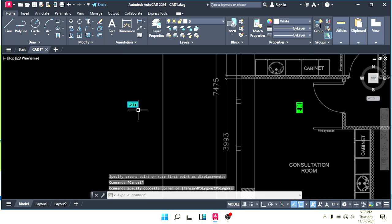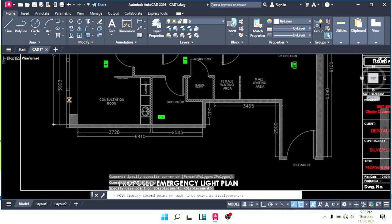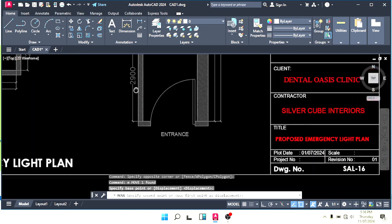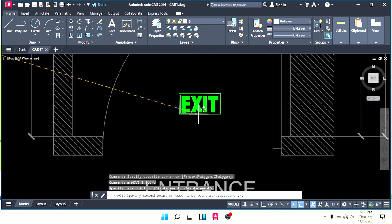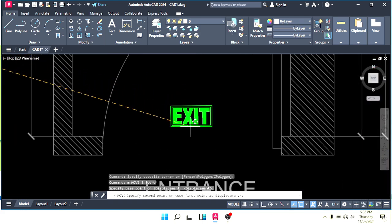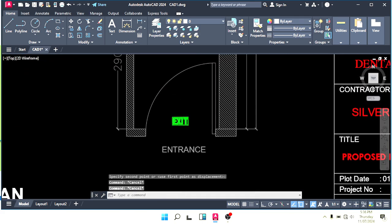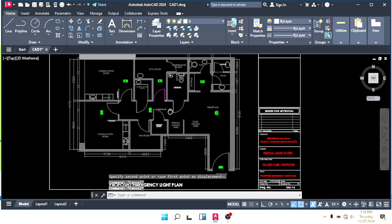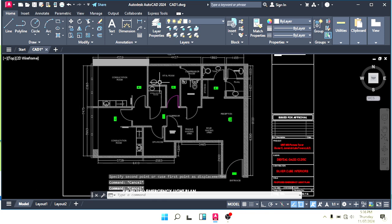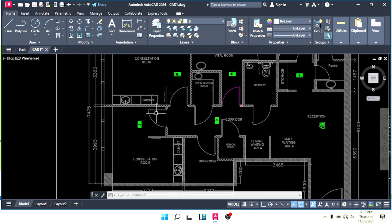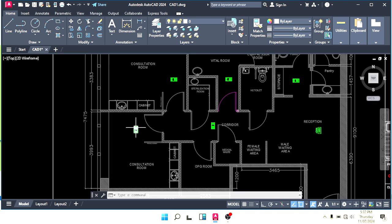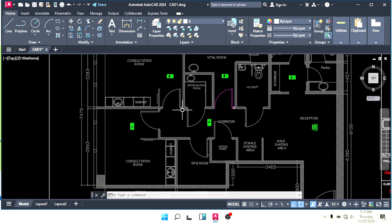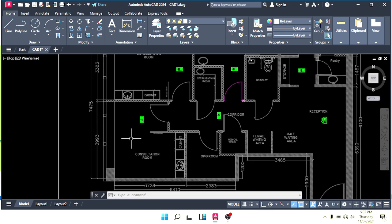This is the exit light — place it at the exit door. That's the emergency light placement done. Now you have to make the conduit.